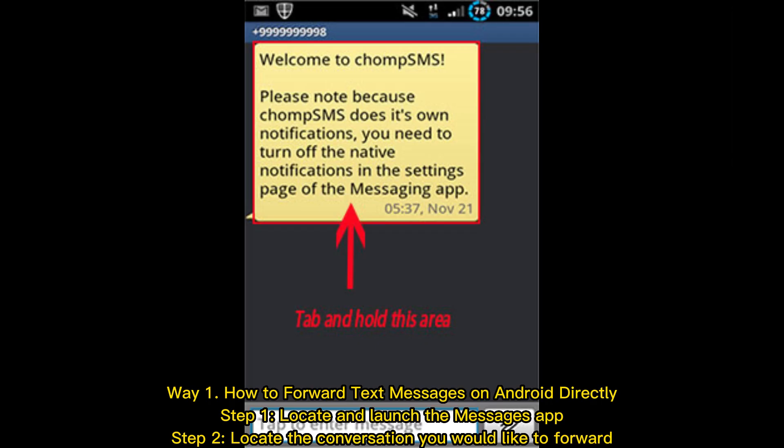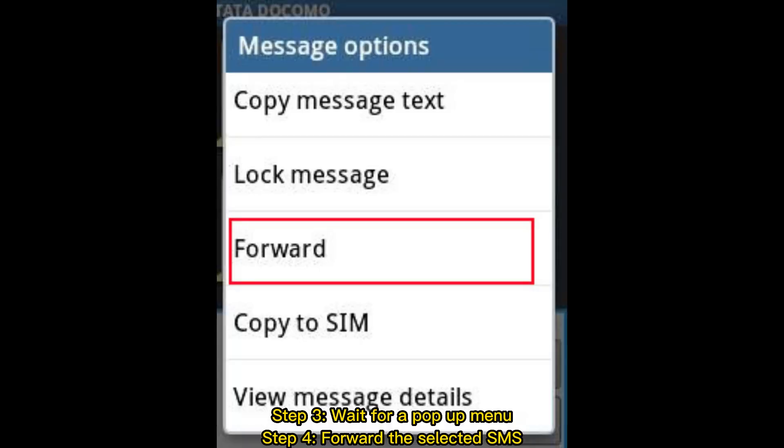Way one: How to forward text messages on Android directly. Step one: locate and launch the Messages app. Step two: select the conversation you would like to forward. Step three: wait for a pop-up menu. Step four: forward the selected SMS.